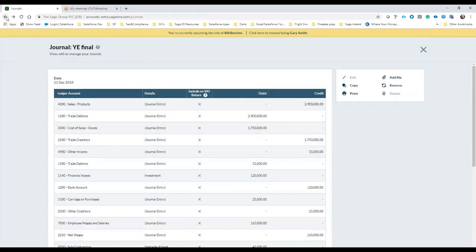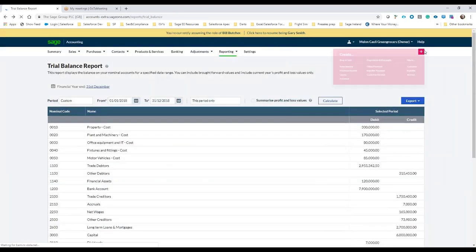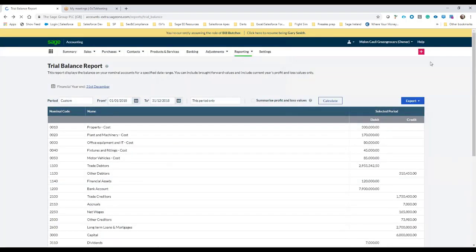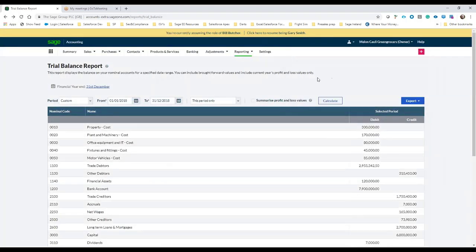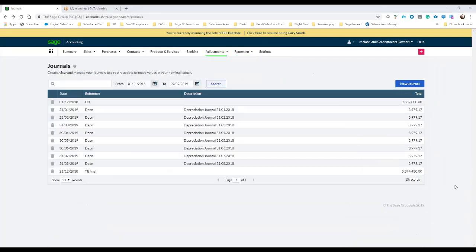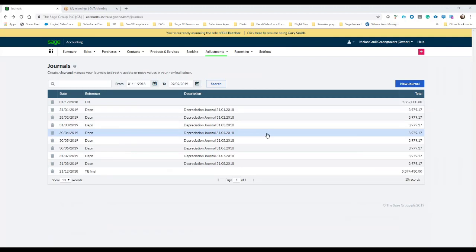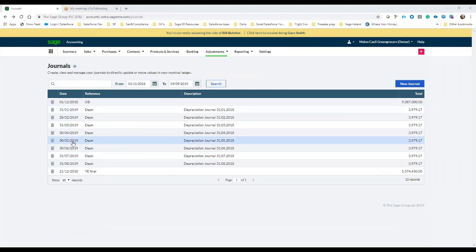If I just go back one screen you can see that for this particular client I've also opted to fill in and front load the depreciation journal and you can see there that for the year going into 2018-2019 the journals have been front loaded.